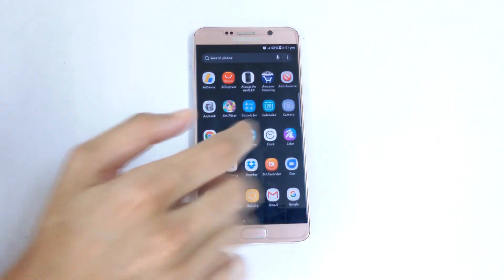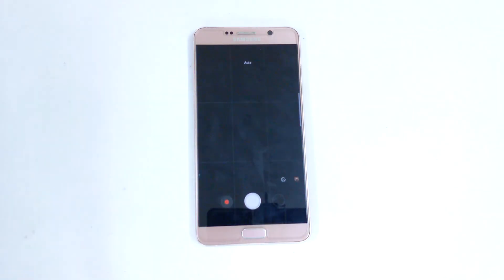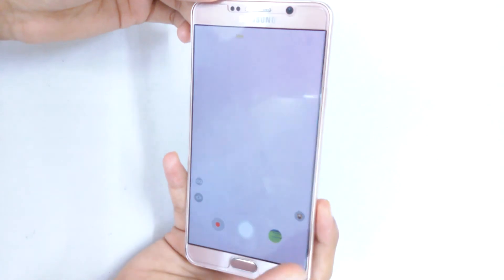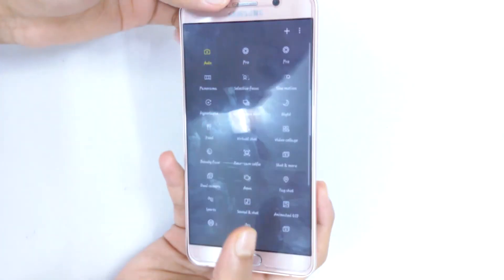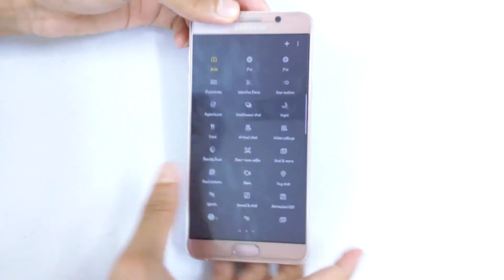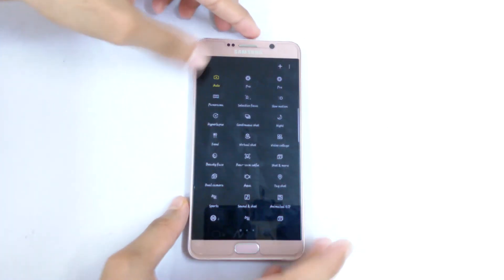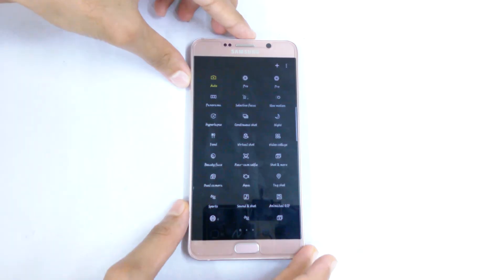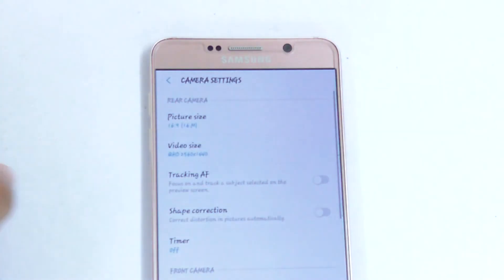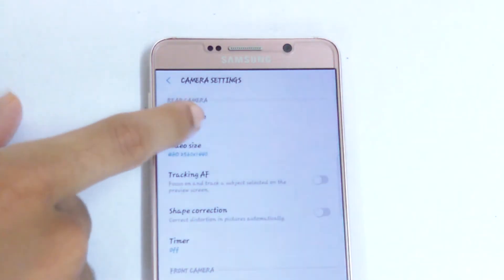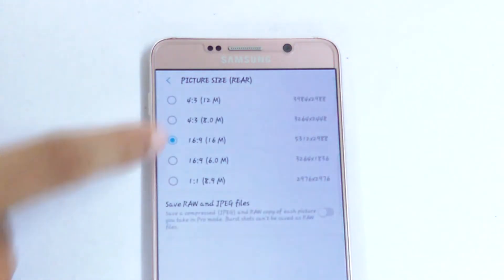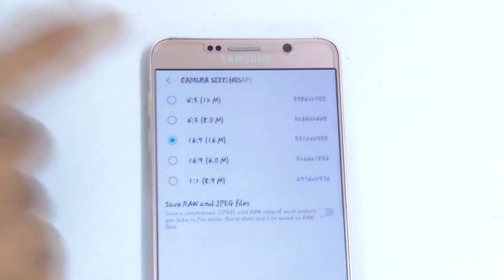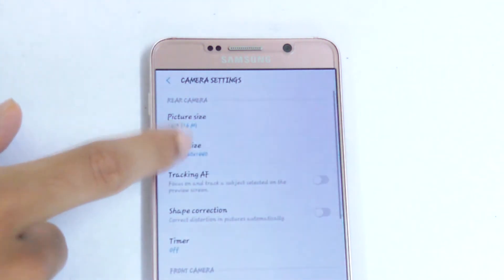Now let's quickly go into the camera app. Inside the camera, if you swipe from the left, there are all the modes — you can also download more from the plus icon at the top. In settings we have the picture size and video size so you can select between them, and video stabilization and all that stuff.